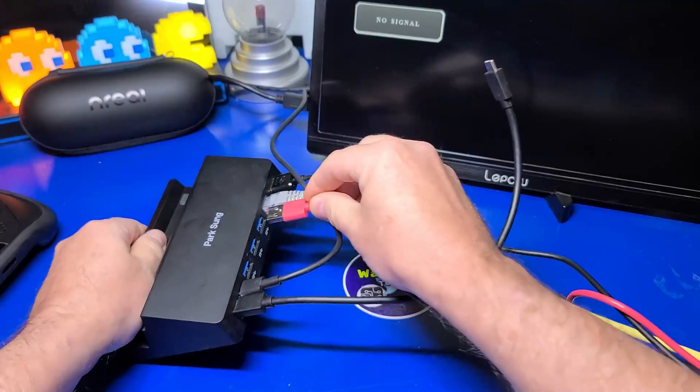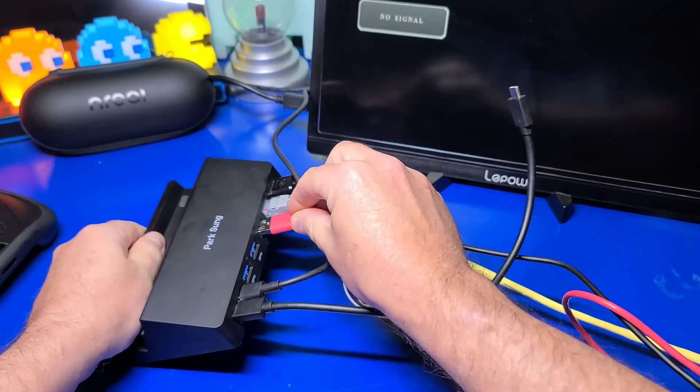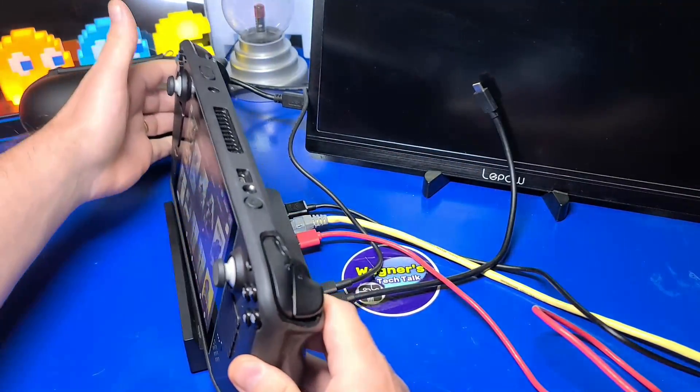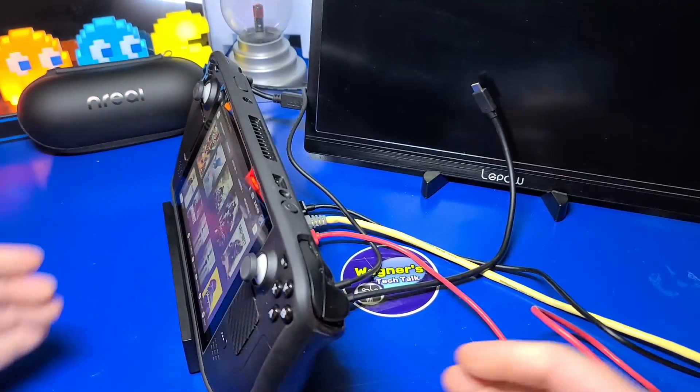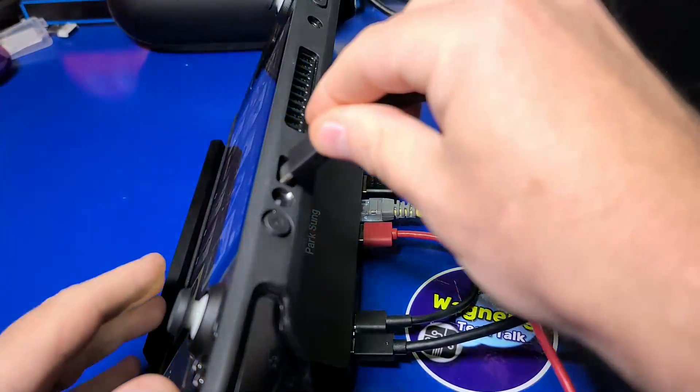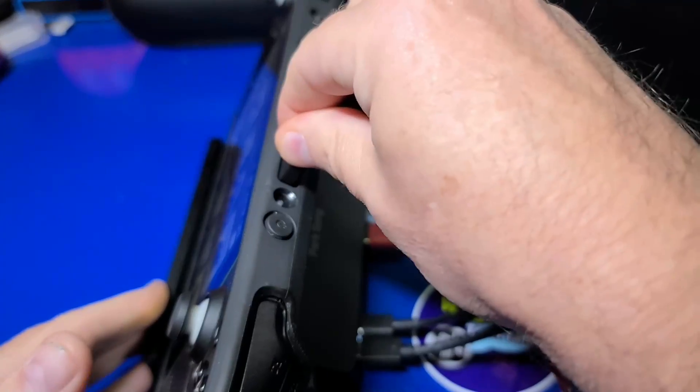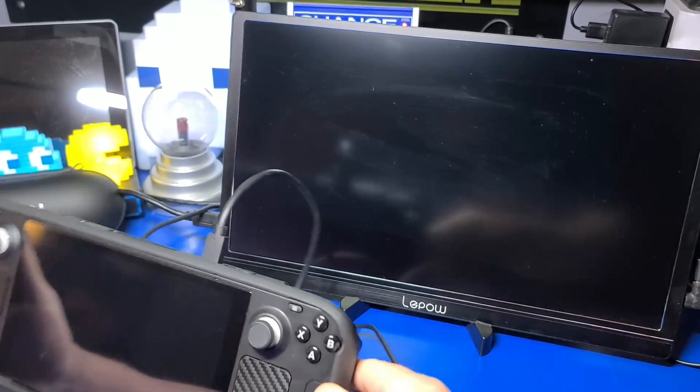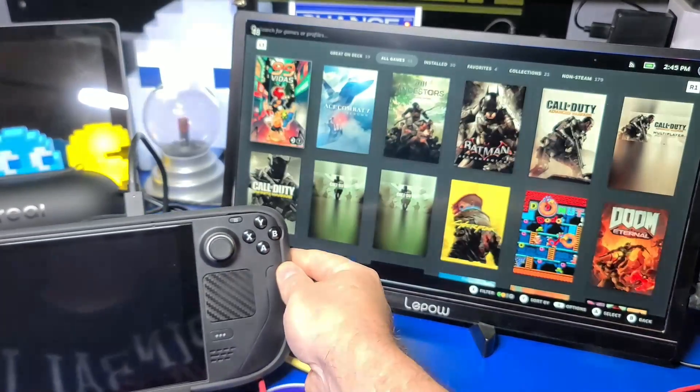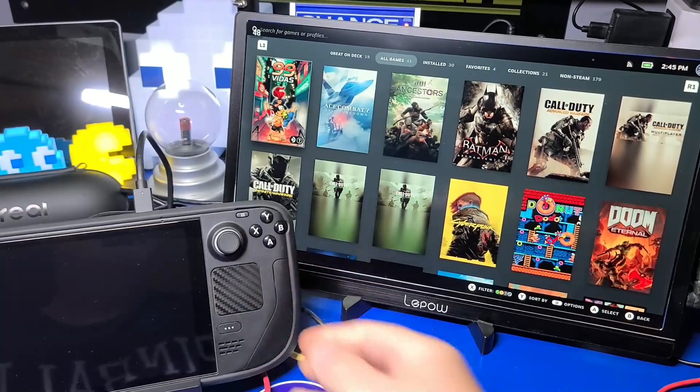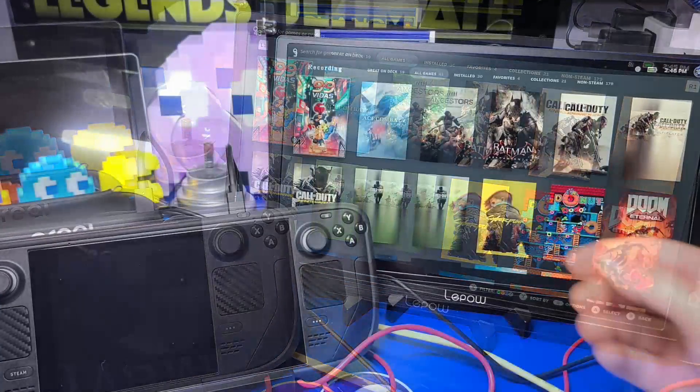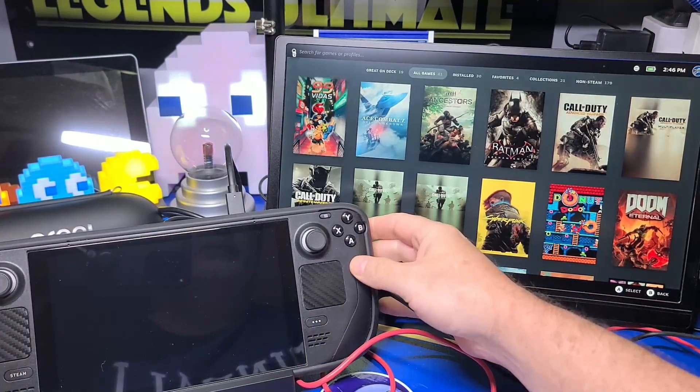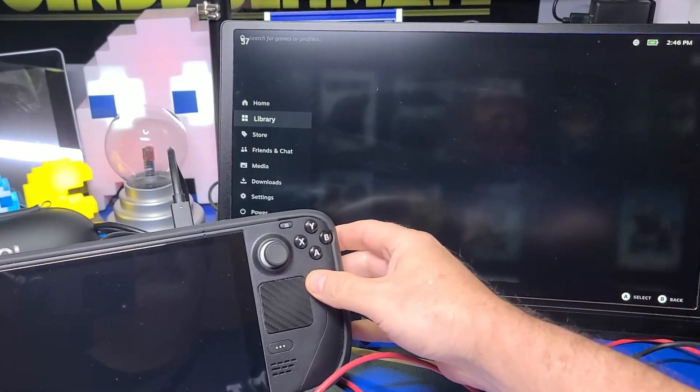You can certainly do the same thing using the Steam Deck itself. I'll place the Deck in the dock, and connect the USB-C cable from the dock to the Deck, and the video signal will then be transitioned over to the portable monitor. To make the setup easier for you to see, let's switch over to the video capture.